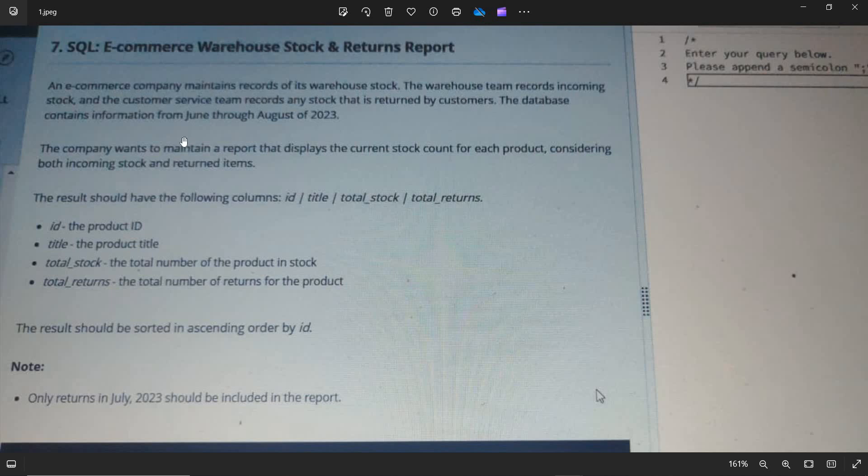An e-commerce company maintains records of its warehouse stock. The warehouse team records incoming stocks and the customer service records any stock that is returned by customers. The database contains information from June through August of 2023. The company wants to maintain a report that displays the current stock count of each product,